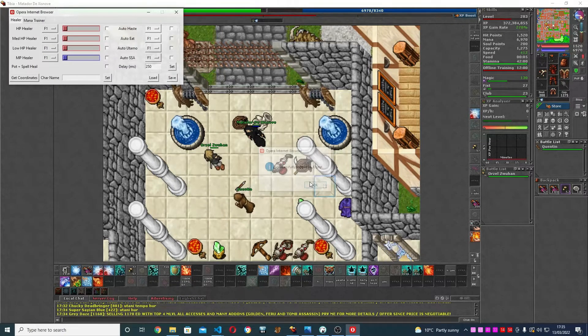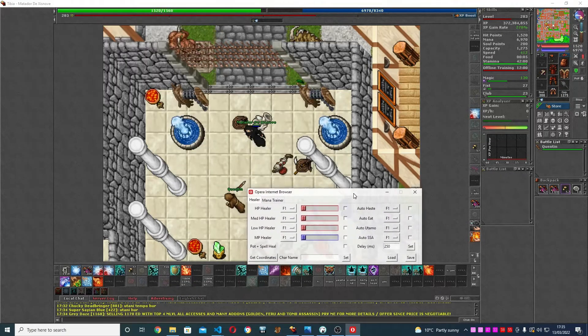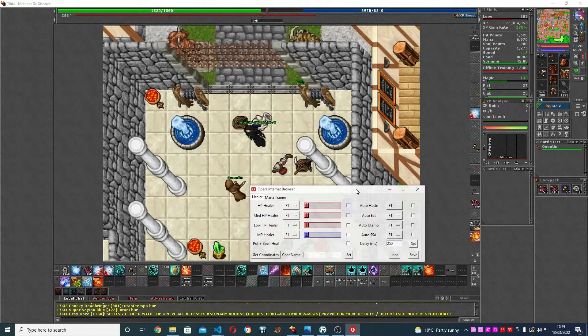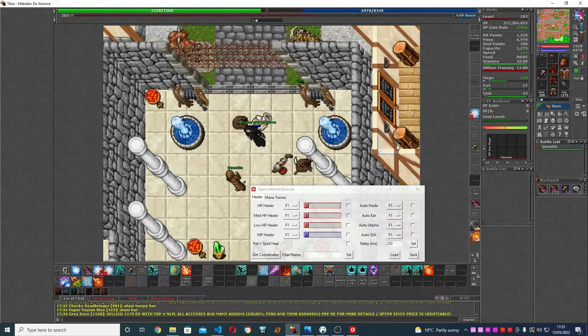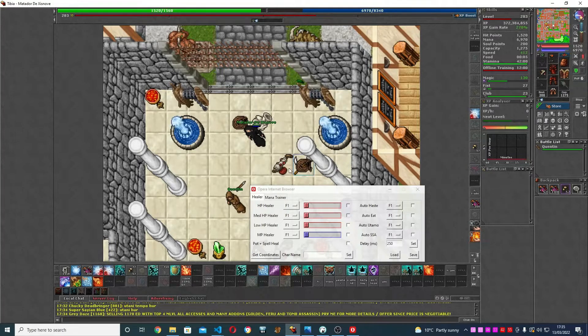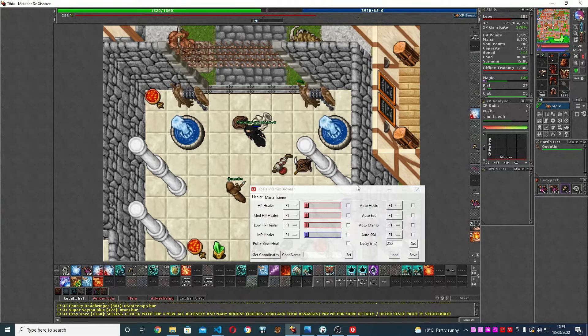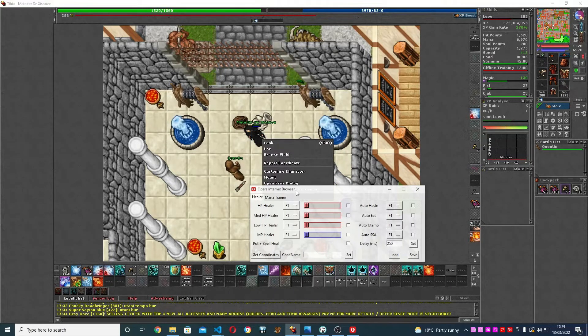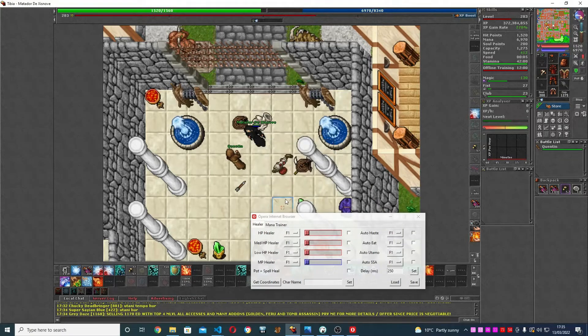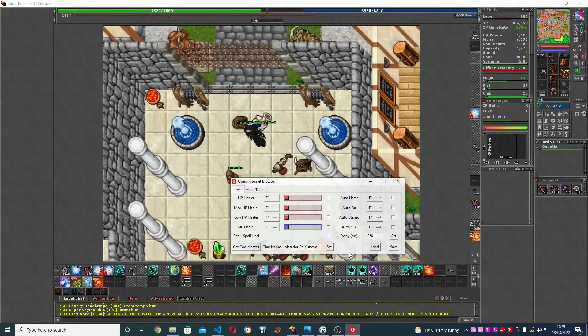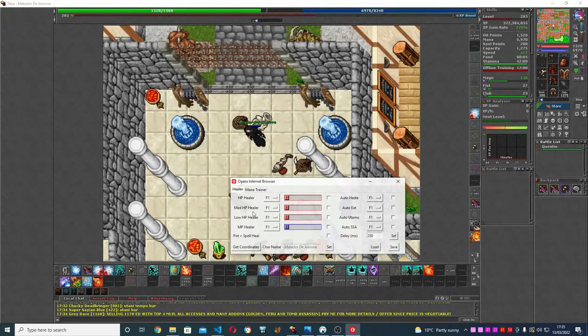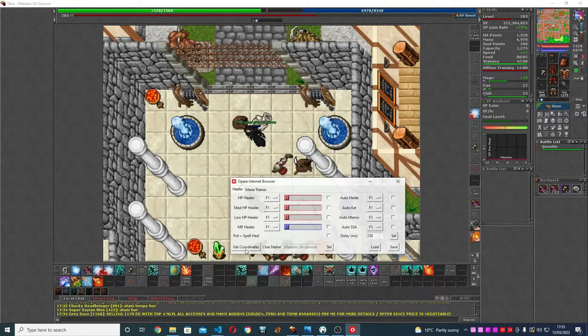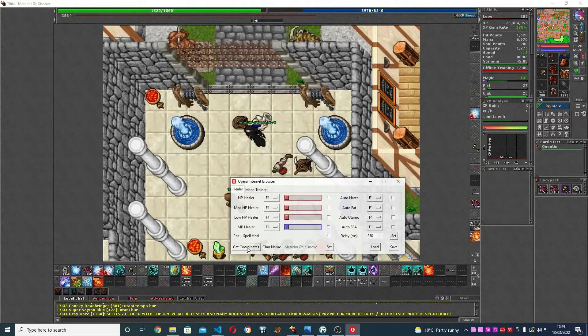This is what you're going to get. First thing, I'm going to show you how to set it up before we go into details. First, you're going to copy your character's name and paste it here. Second thing, you're going to click Get Coordinates. To get